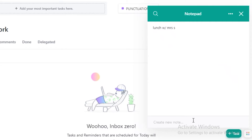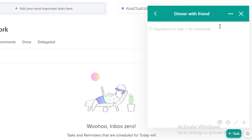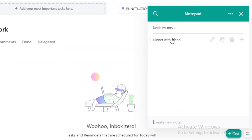A good thing about ClickUp notes is if I create a note — let's say maybe I have a dinner with a friend and I want to create this as a note — I can add a description or I can just skip it, and I have created this note.